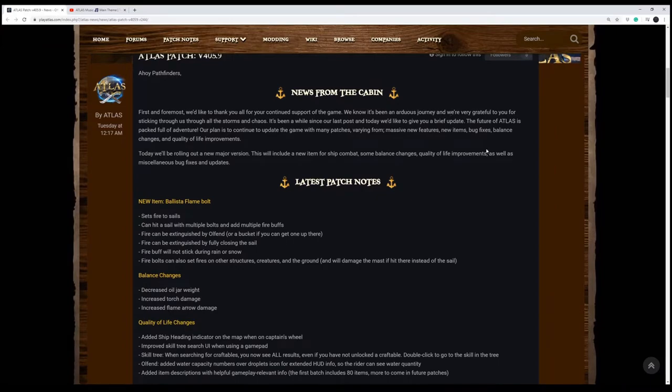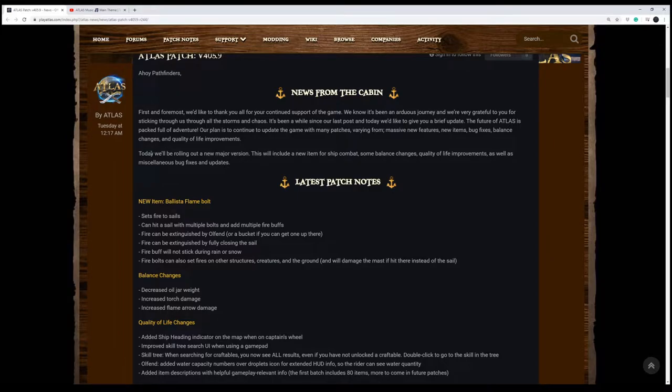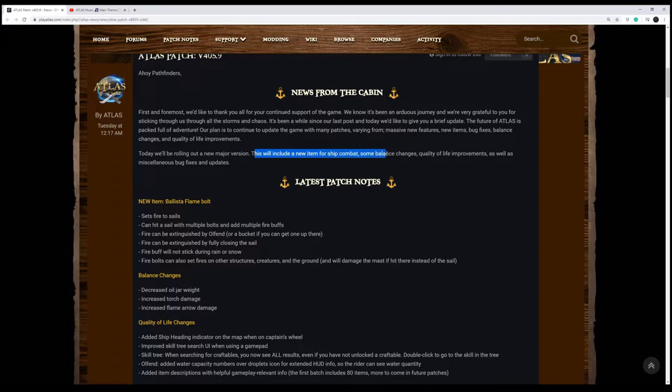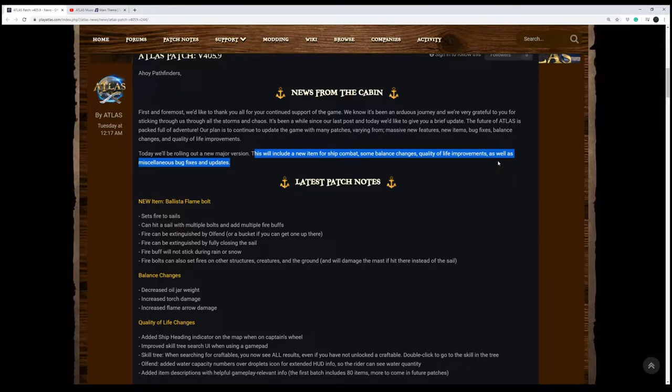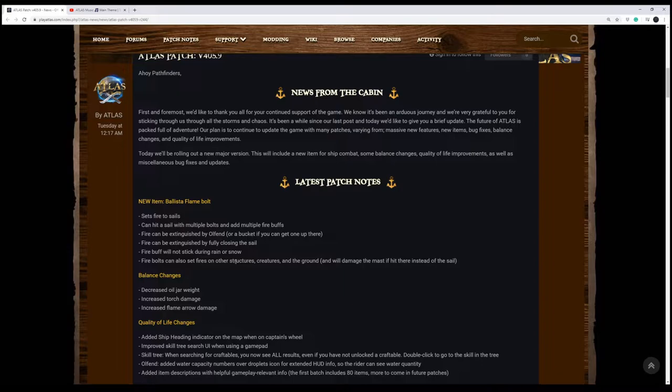You may not be able to see them if you're on a phone or something small. So first off, they're just thanking everybody. So today we'll be rolling out a new major version. This will include new items from ship combat, some balancing changes, quality of life improvements, as well as miscellaneous bug fixes and updates. Let's take a look at the patch notes. Guys, I think this could have been called the fire update because a lot of this has to do with fire.